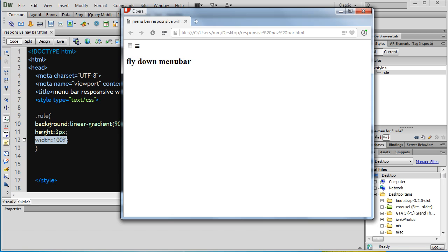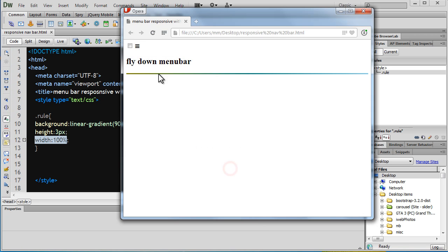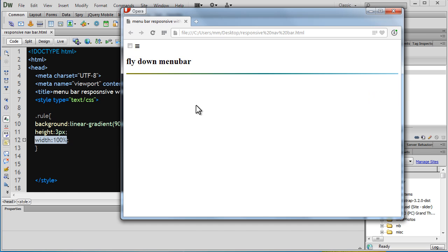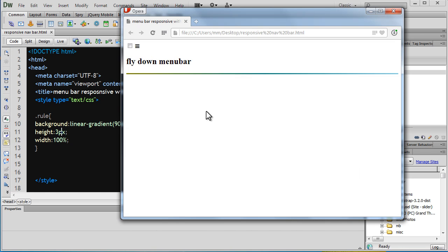Let's save, bring the browser up, and refresh. You see a multicolored line - olive, teal and sky blue in the horizontal direction, because I gave it a 90 degrees angle. This is the way I created this rule. This division acts like a horizontal rule.